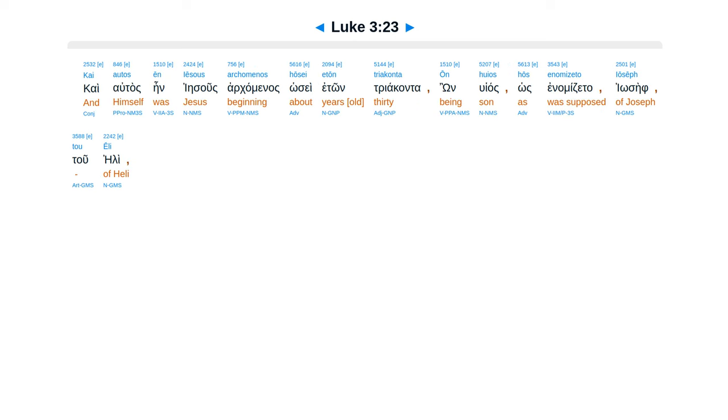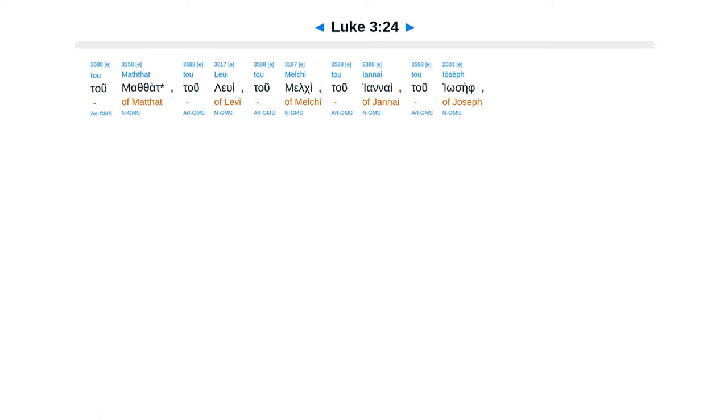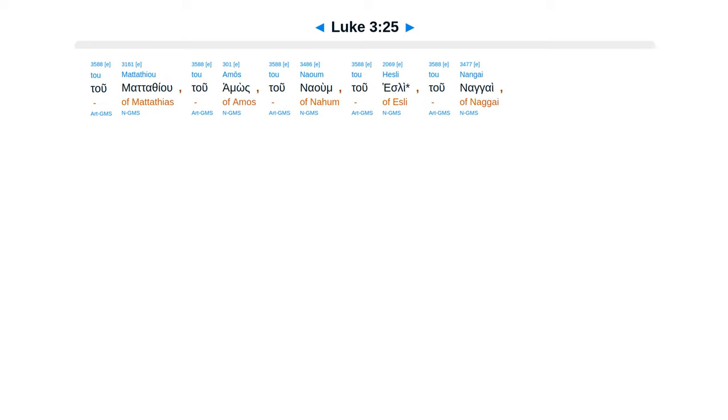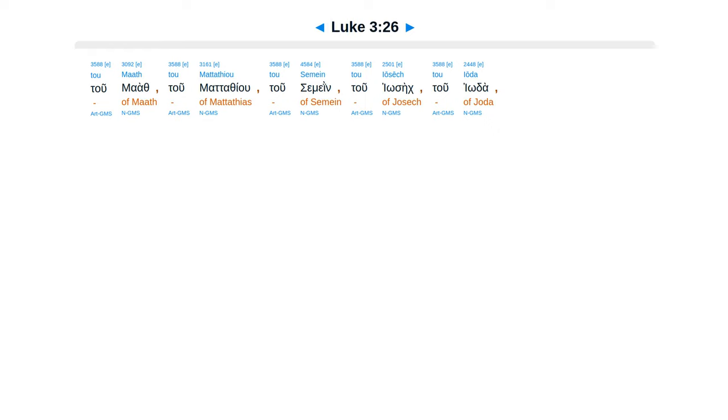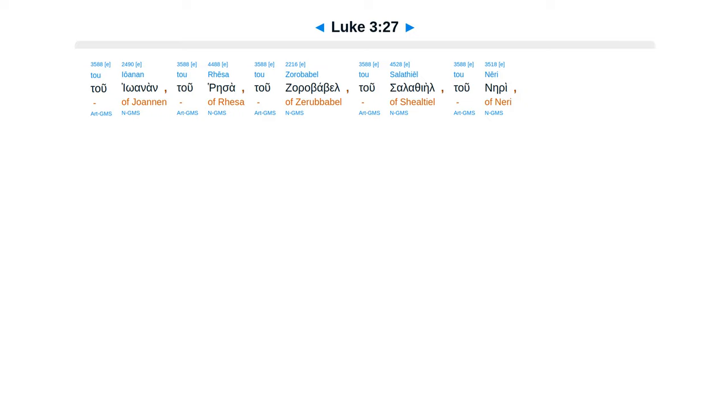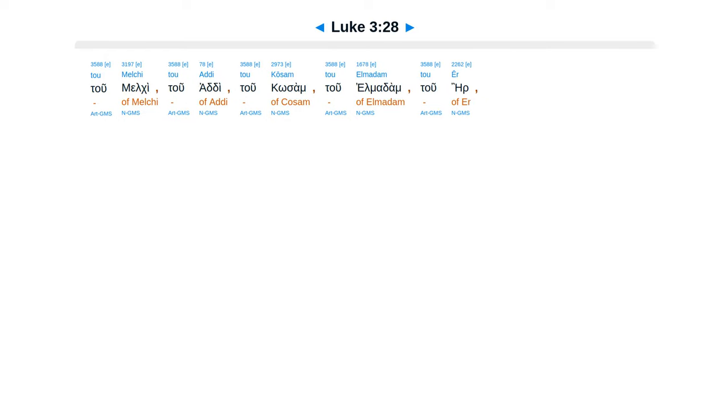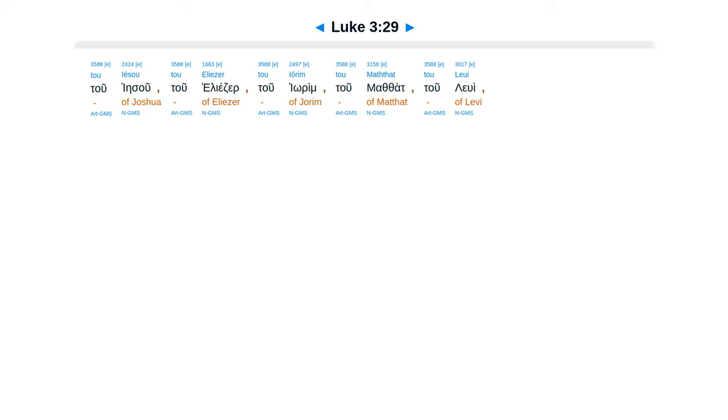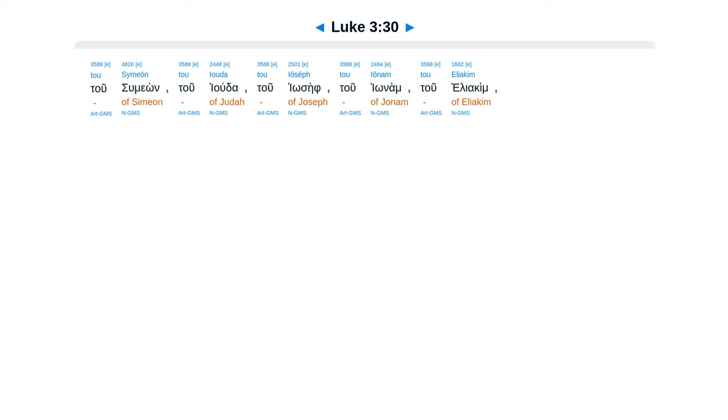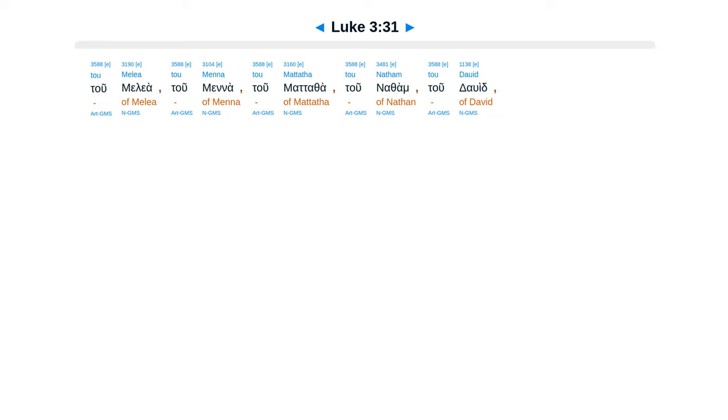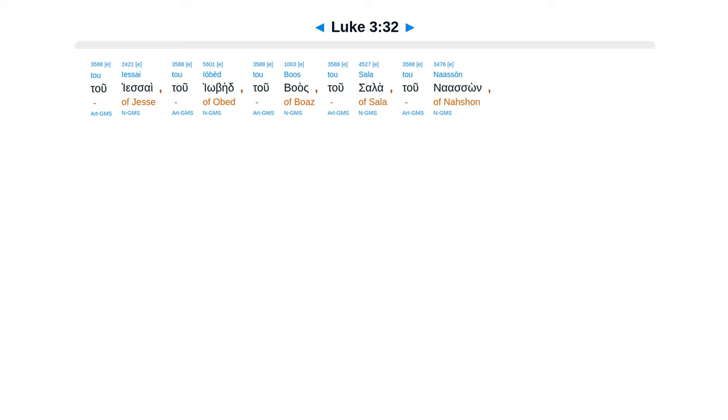kai, altas, en, jesu, ar, kamenas, hose, eton, triakanta, on, huyas, hos, enamidzata, yosef, tu, elie, tu, mathat, tu, lewi, tu, melki, tu, yanai, tu, yosef, tu, matatheu, tu, amos, tu, naum, tu, hesli, tu, nagai, tu, maath, tu, matatheu, tu, semain, tu, yosek, tu, yoda, tu, yoanan, tu, reza, tu, zarababel, tu, selathiel, tu, neri, tu, melki, tu, adi, tu, kasom, tu, el, madam, tu, air, tu, yesu, tu, eliezer, tu, yorim, tu, mathat, tu, lewi, tu, simeon, tu, yuda, tu, yosef, tu, yonam, tu, eliaqim, tu, melea, tu, mena, tu, matatheu, tu, natham, tu, david